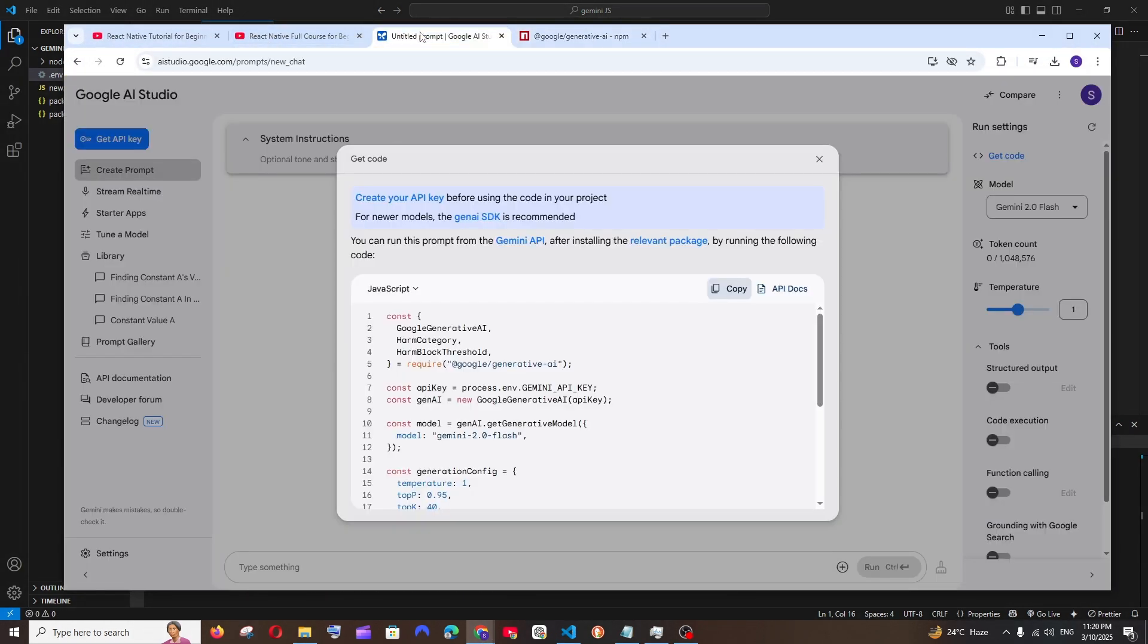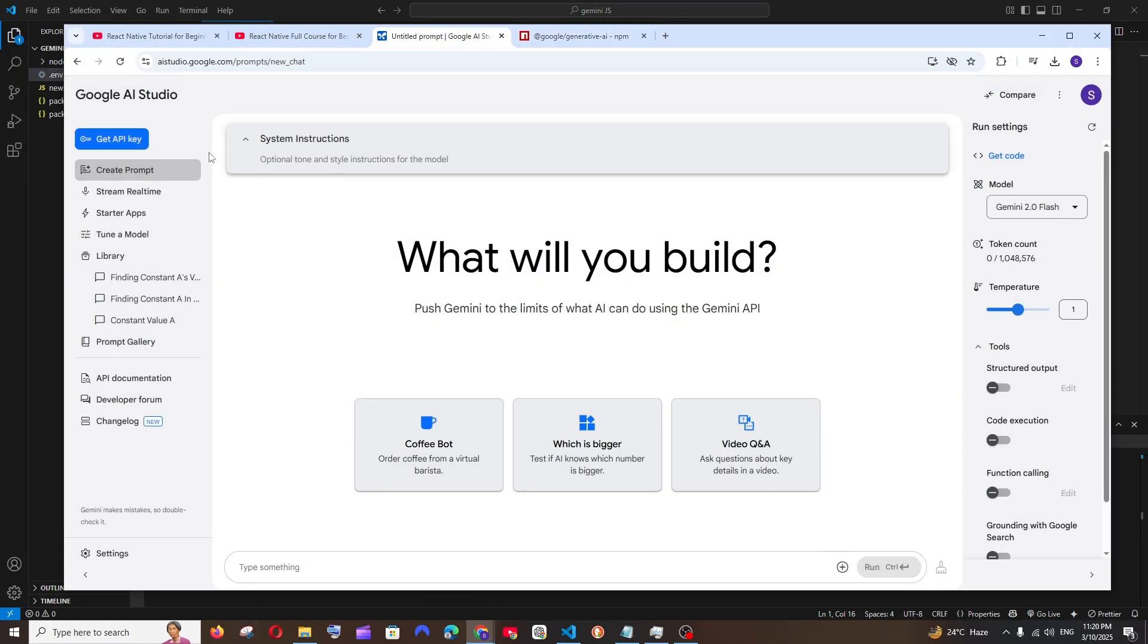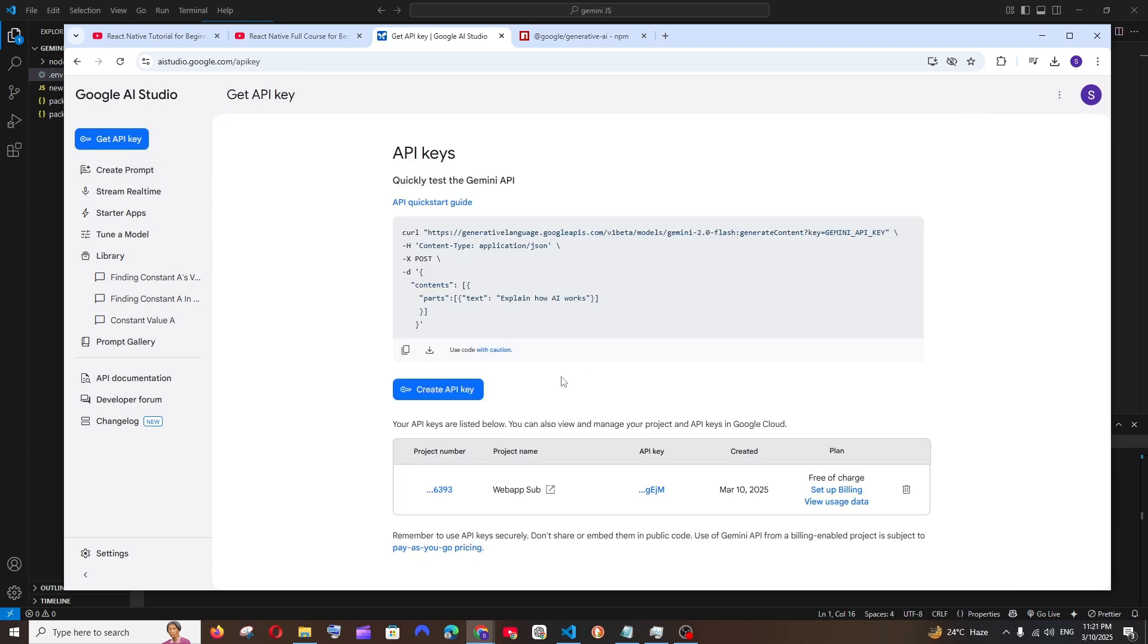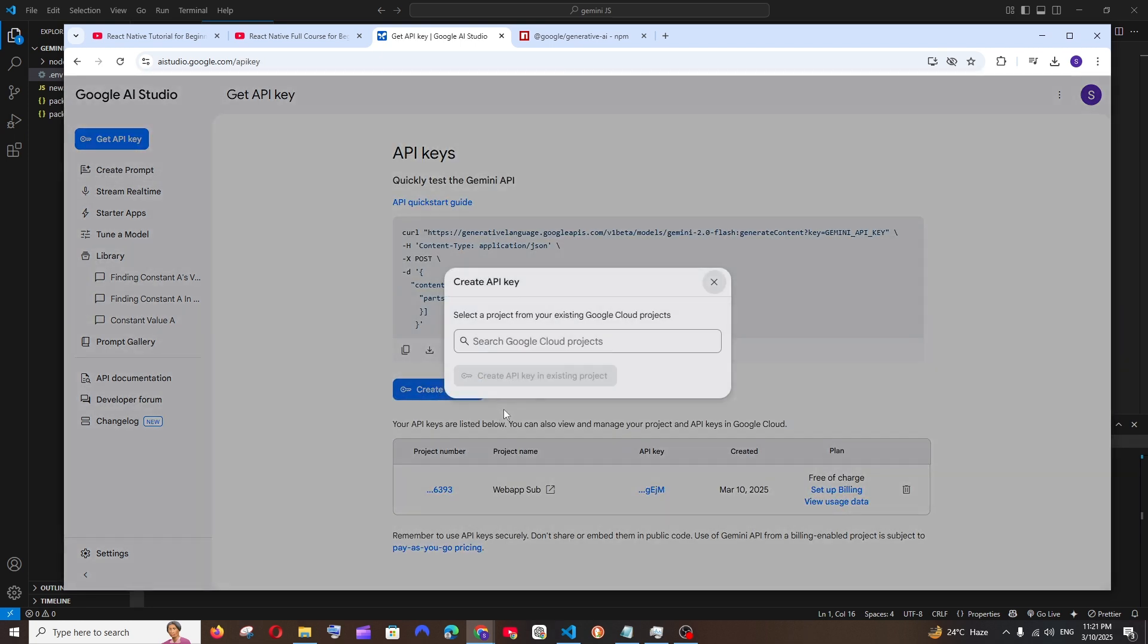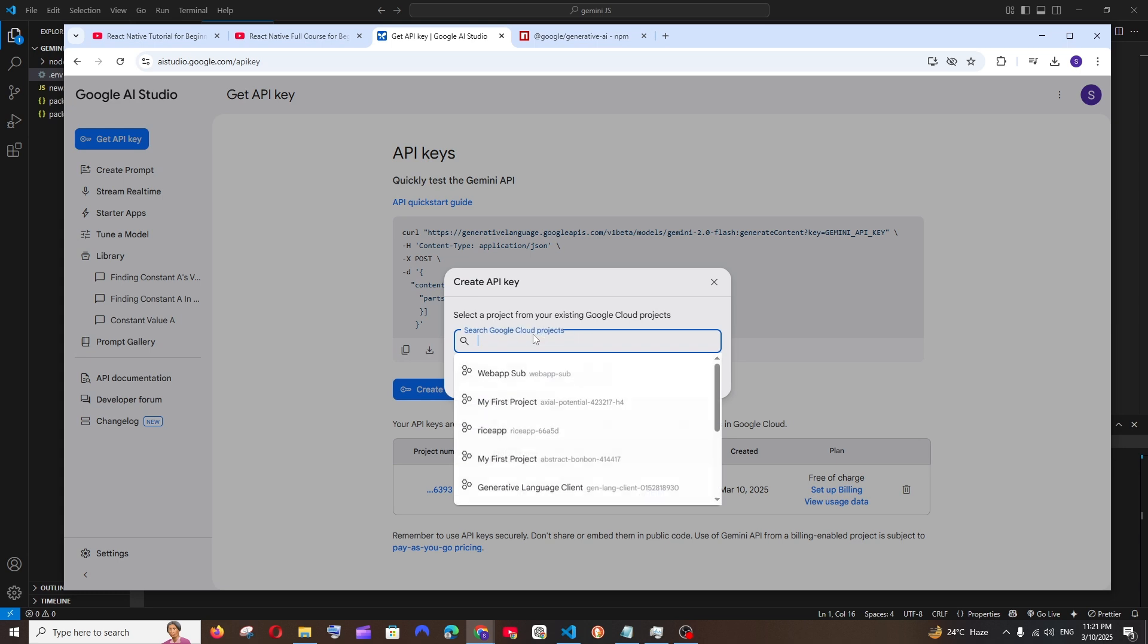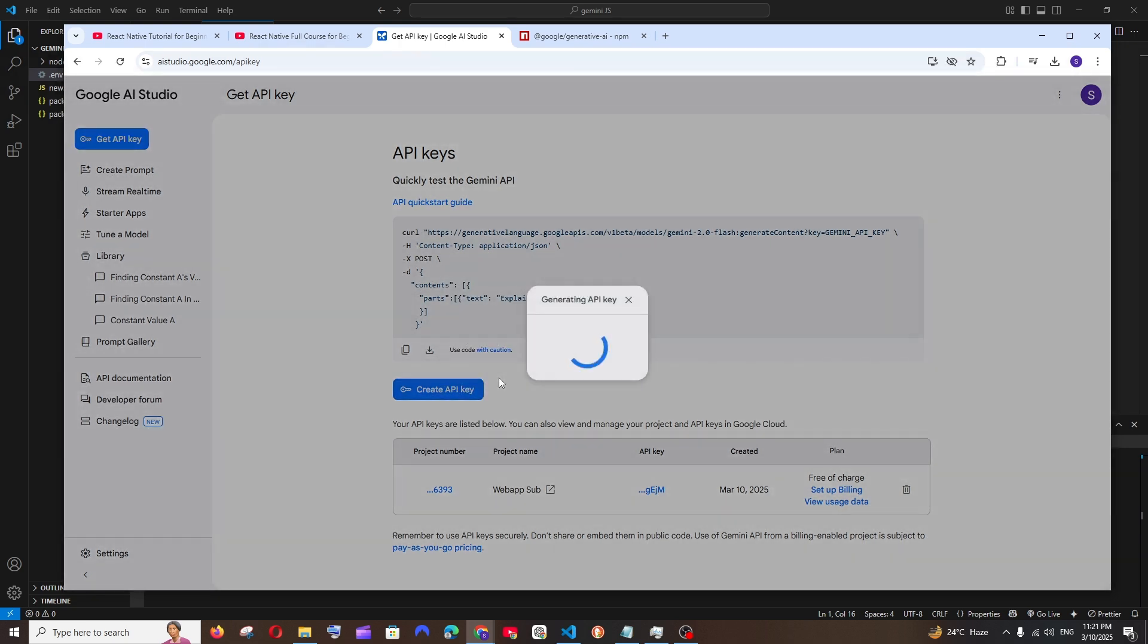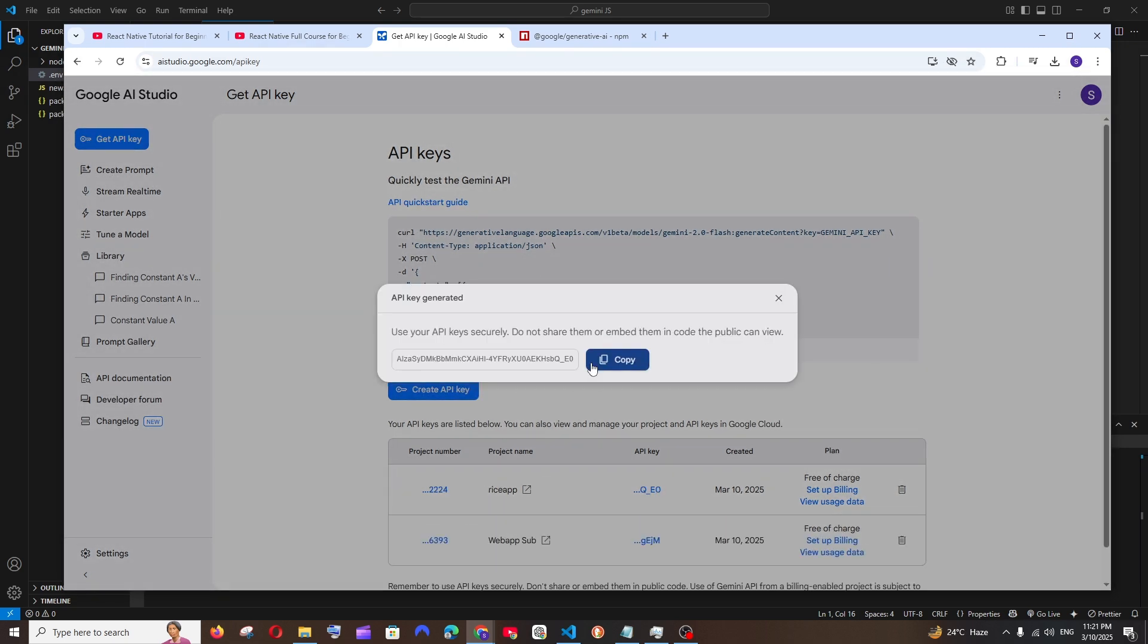For getting that, go here in your Google AI Studio. To the top you'll have Get API Key, select it. Here you have Create API Key, select it, and you're going to select the project. I'll just go with this particular project and click on Create API Key. Once it's created you can just copy it.